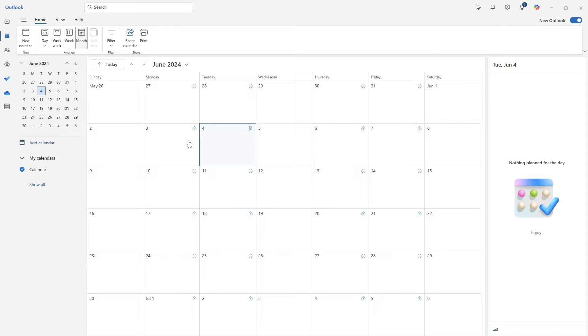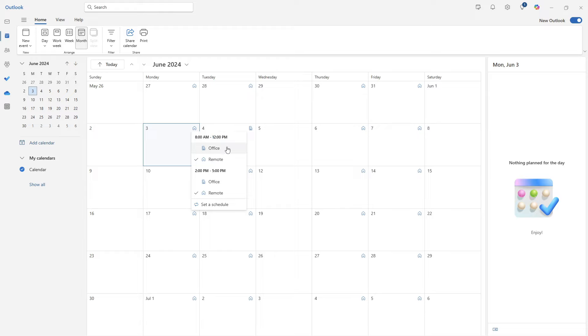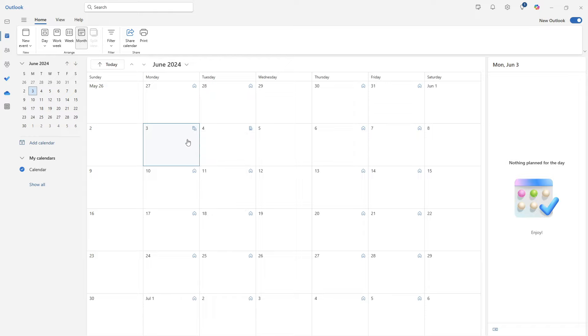And going to that Monday, where we defined that split day, we can see both of those timeframes here as well as options. So say in the afternoon, we're going to be working in the office and we can easily toggle that on. And once again, that little icon has updated so that you can easily see that you have defined a hybrid location for that day.